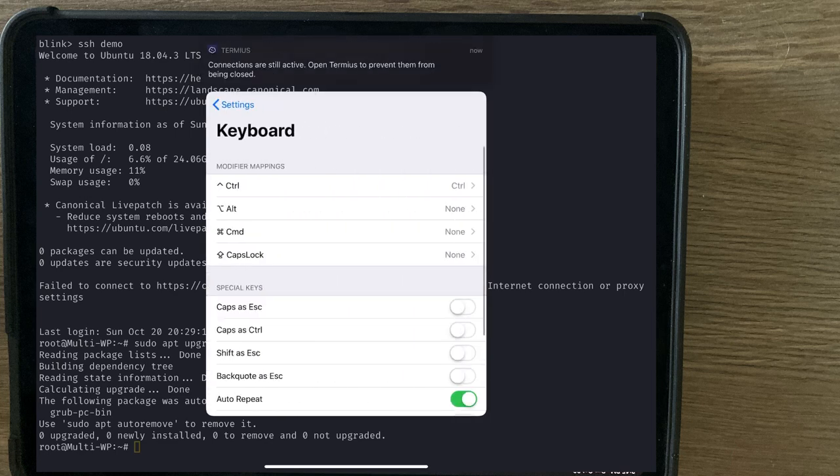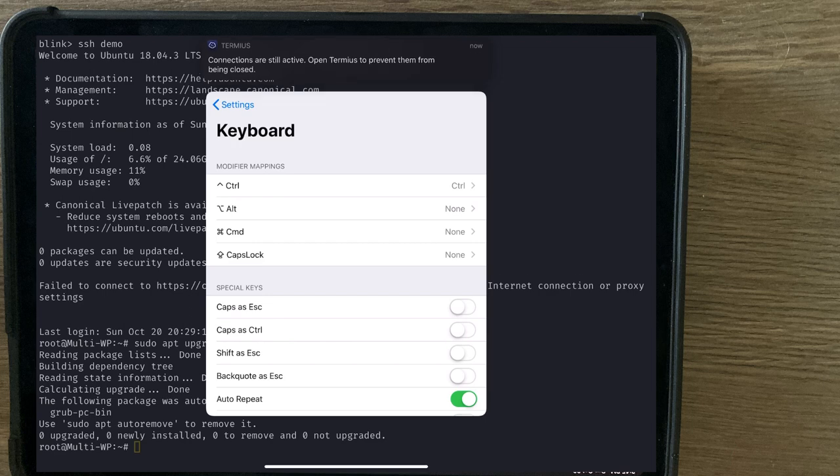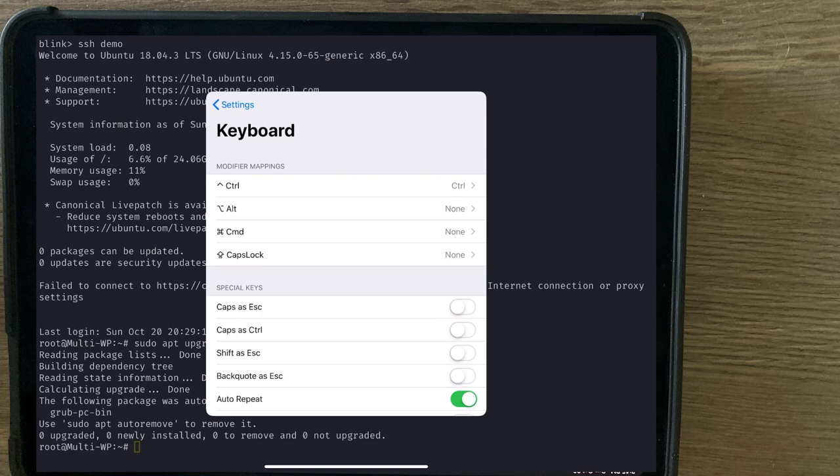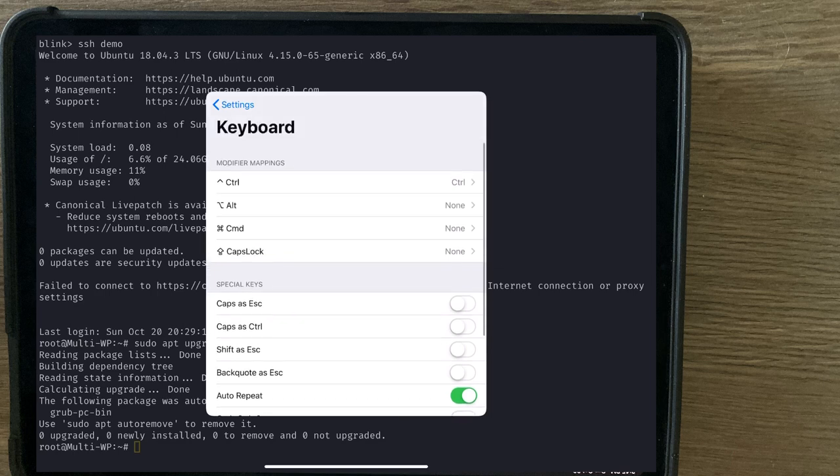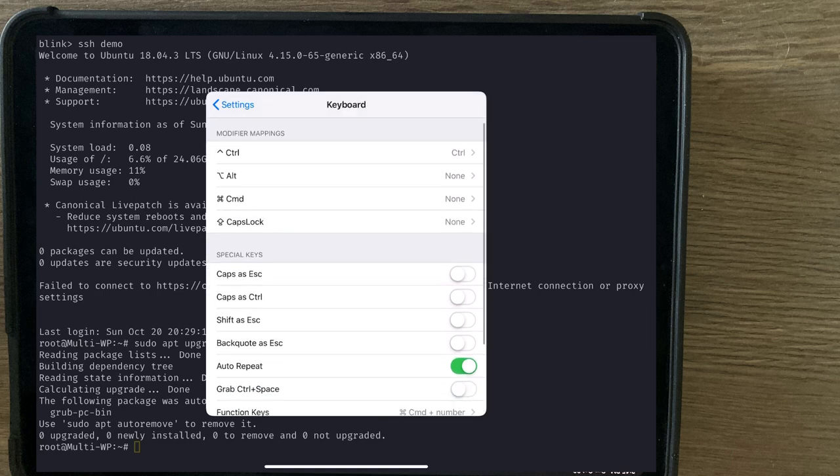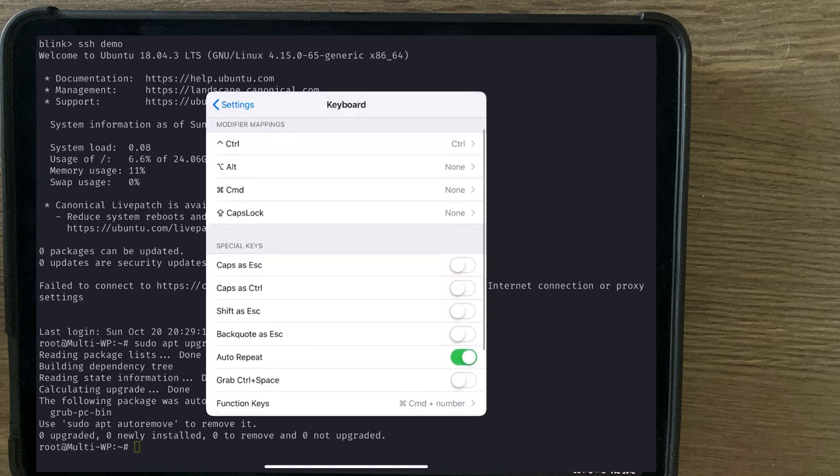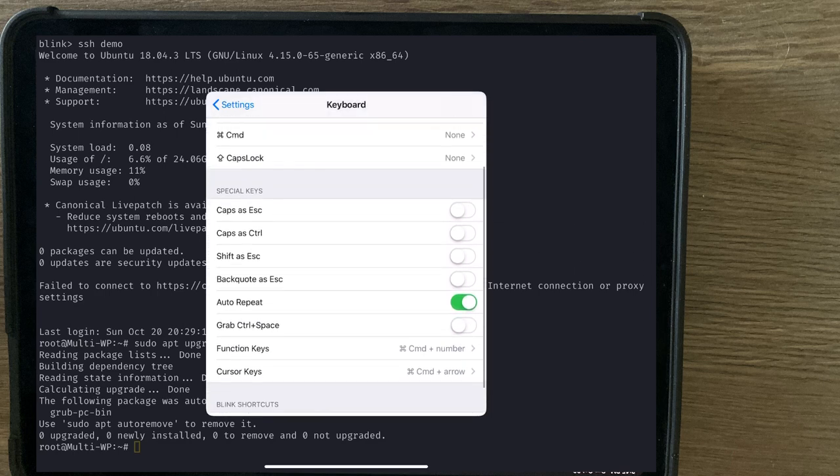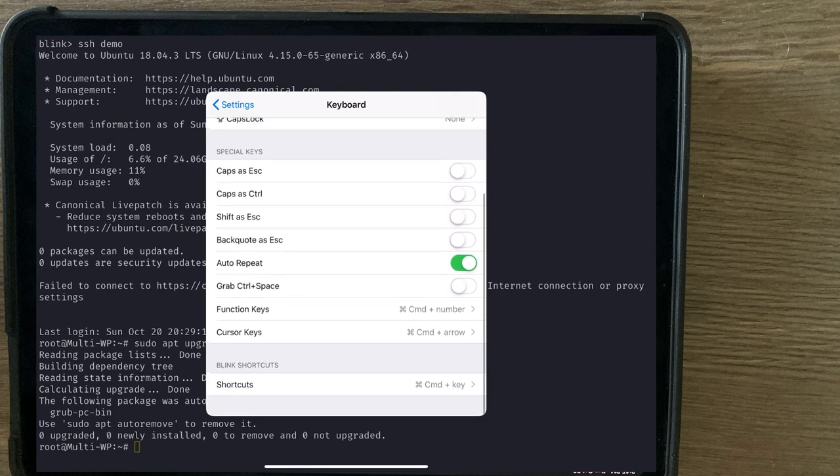Keyboard allows you to... Oh, look at that notification. I'm trying the trial version. And it seems that it actually still doesn't run in the background. Anyways, going back to keyboards. You can map modifiers, special keys.